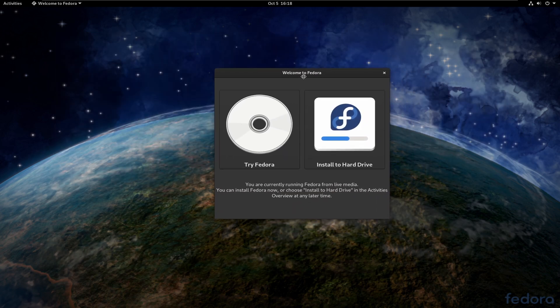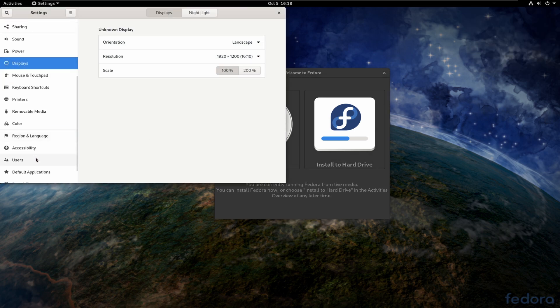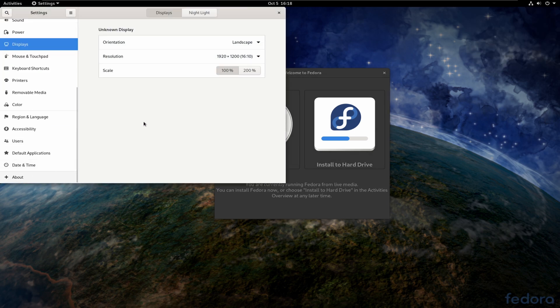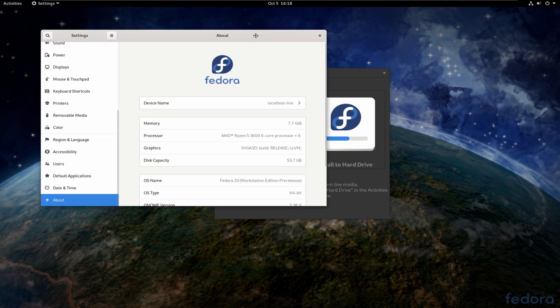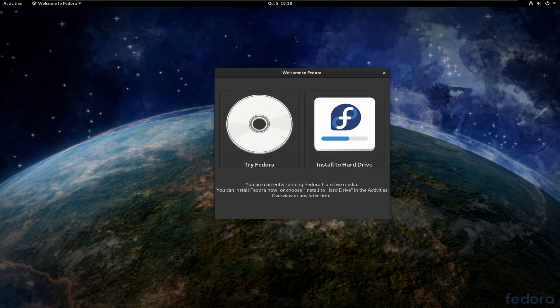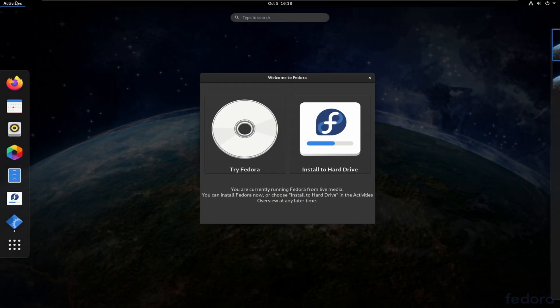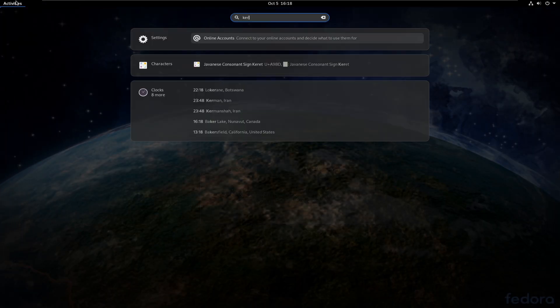So first off, before we even get to installing it, let's go over a few things. If we go down to about, you're going to notice that we are using GNOME 3.38. So out of the box, it's already up to date. We are using Wayland, but that's against my will. And the kernel itself is new. So it should be the 5.8 kernel.